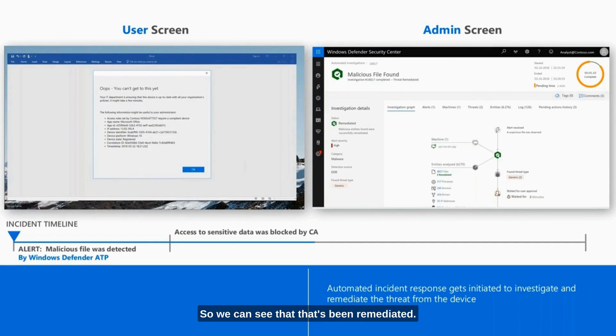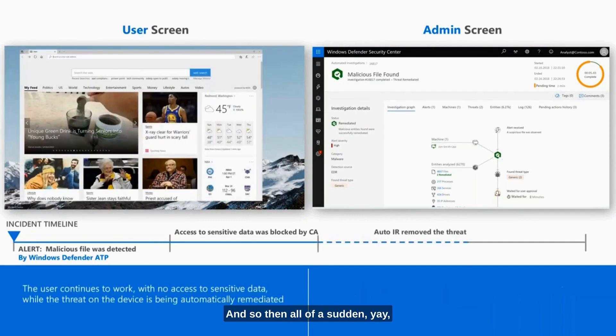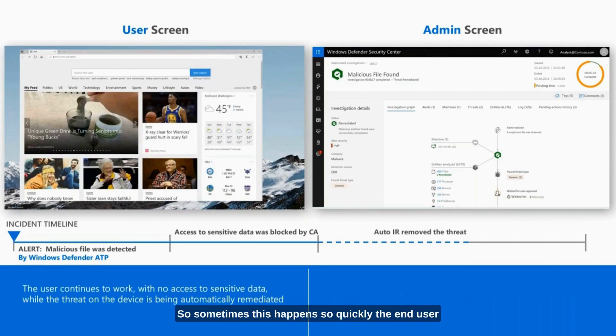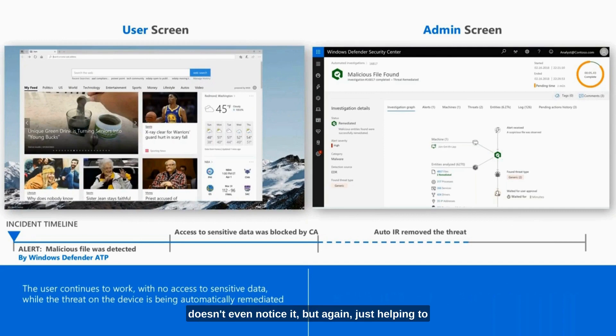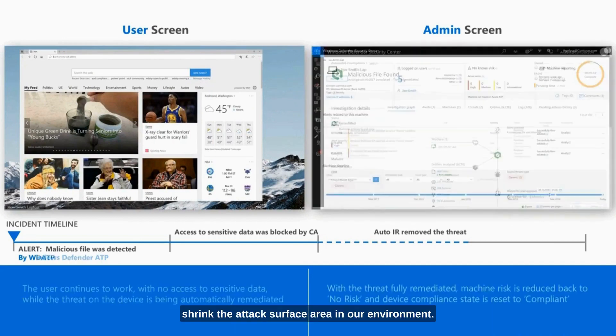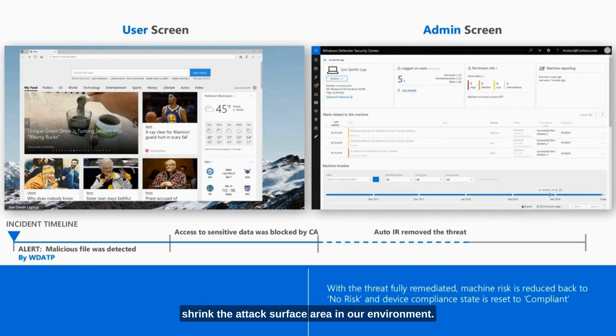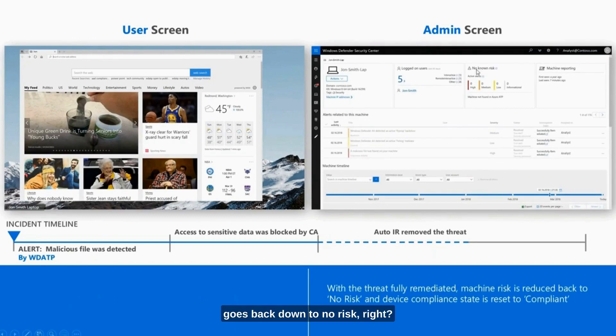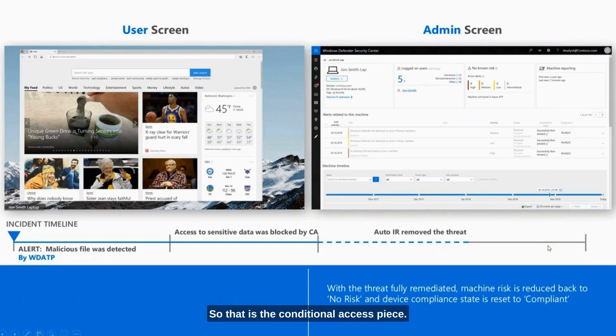We can see that that's been remediated. And then all of a sudden, yay, the user can continue to work. Sometimes this happens so quickly the end user doesn't even notice it. But again, it's just helping to shrink the attack surface area in our environment. Once we've removed a threat, it goes back down to no risk. That is the conditional access piece.